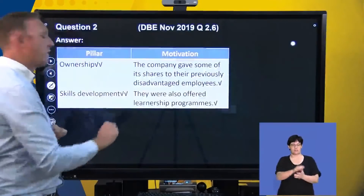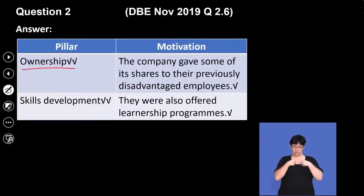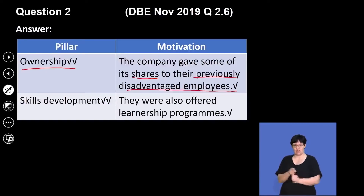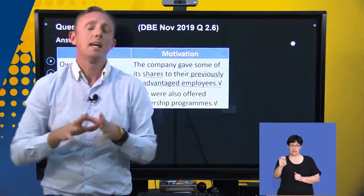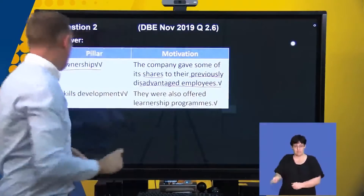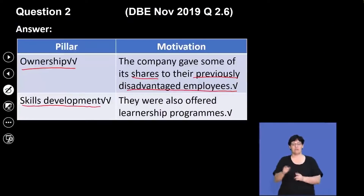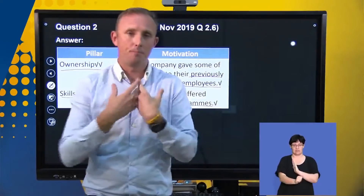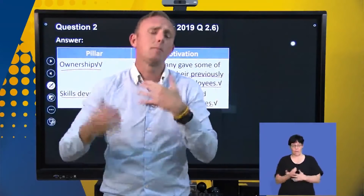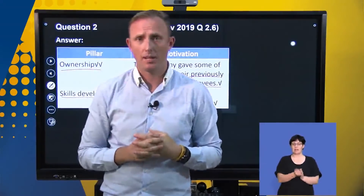The first pillar is ownership — one of the pillars of Broad-Based Black Economic Empowerment. The company gave some of its shares to their previously disadvantaged employees. Remember, Broad-Based Black Economic Empowerment is about empowering all previously disadvantaged individuals. The second pillar is skills development — they were offered learnership programs. So we're upskilling the community or potential employees, which is a pillar of Broad-Based Black Economic Empowerment.